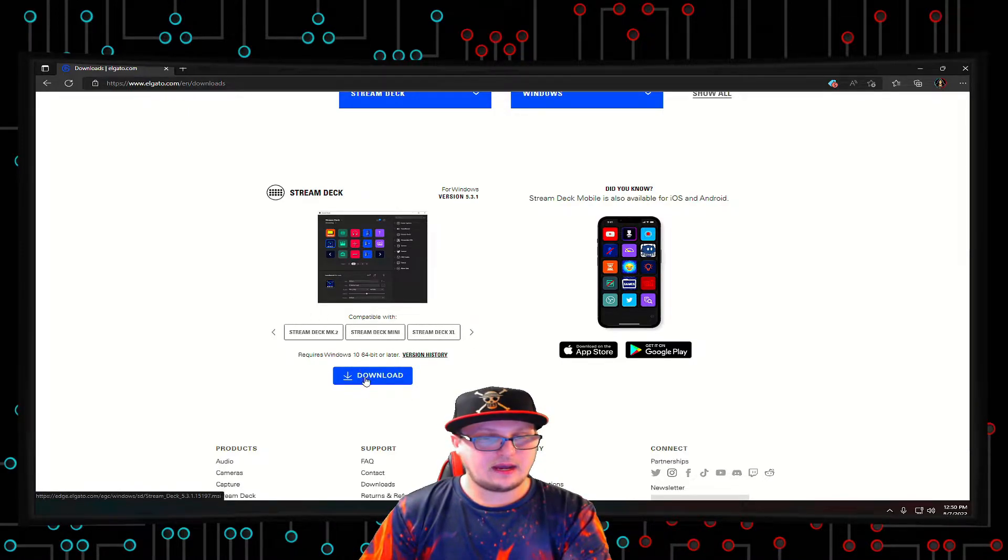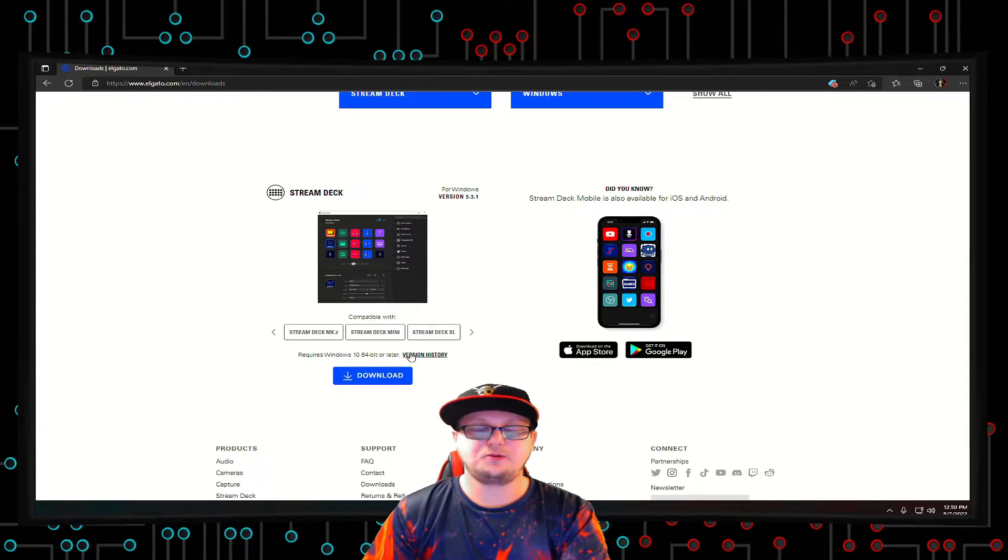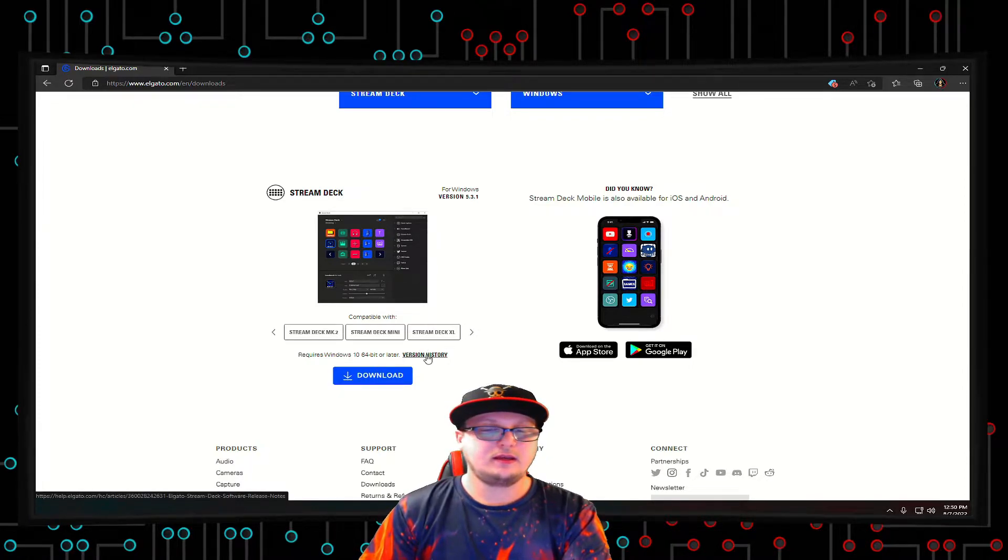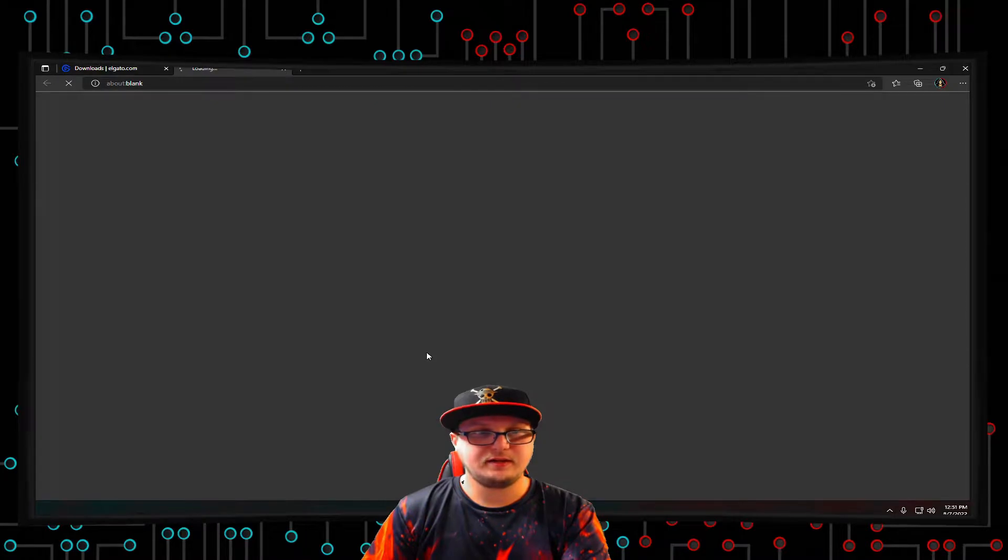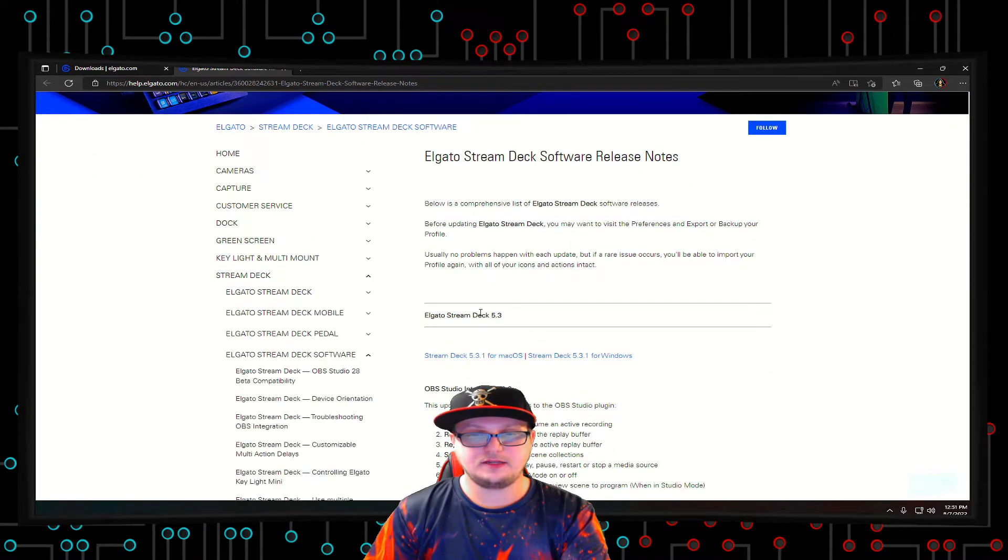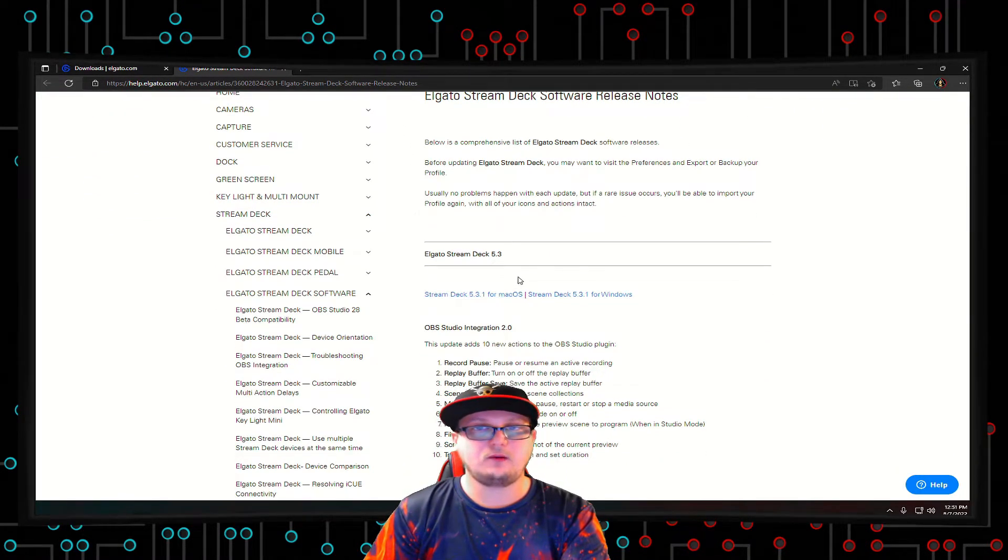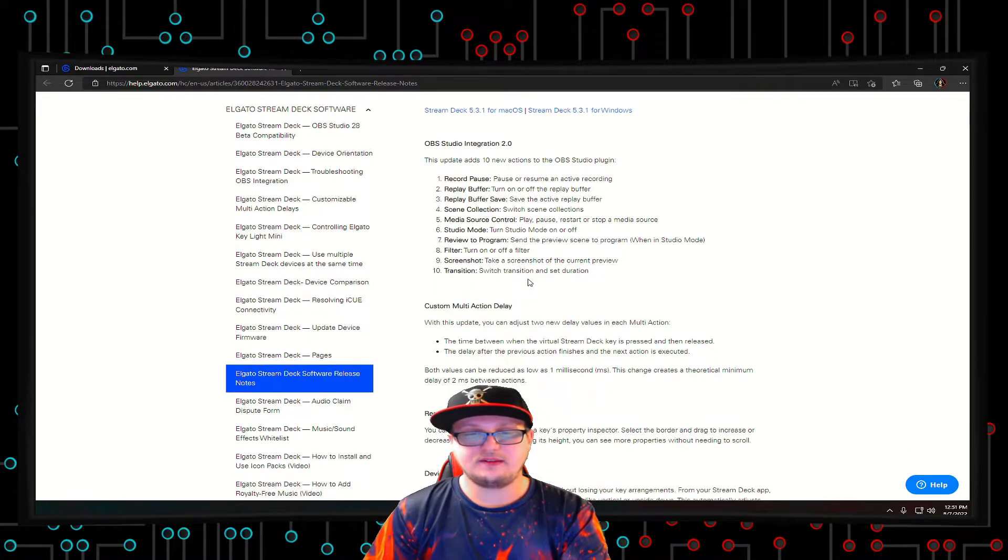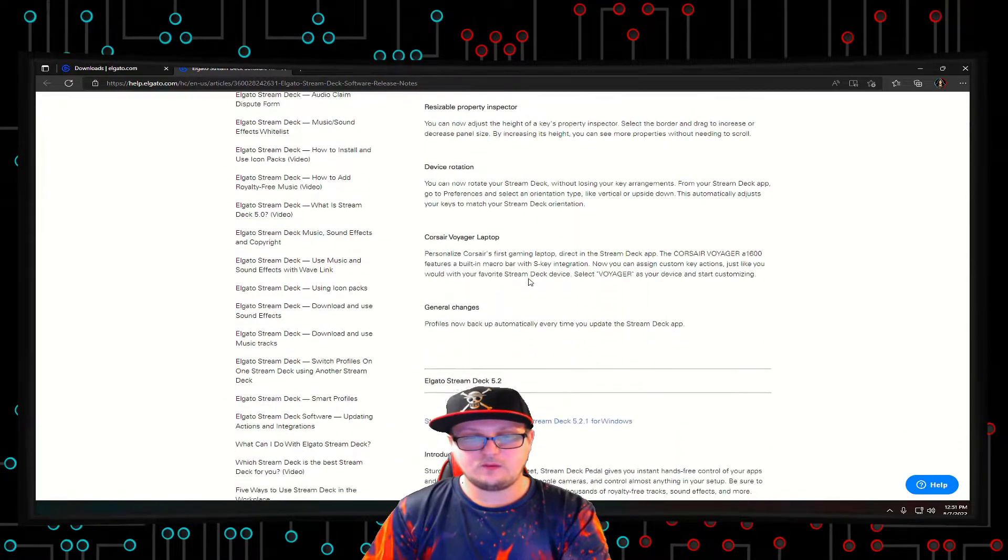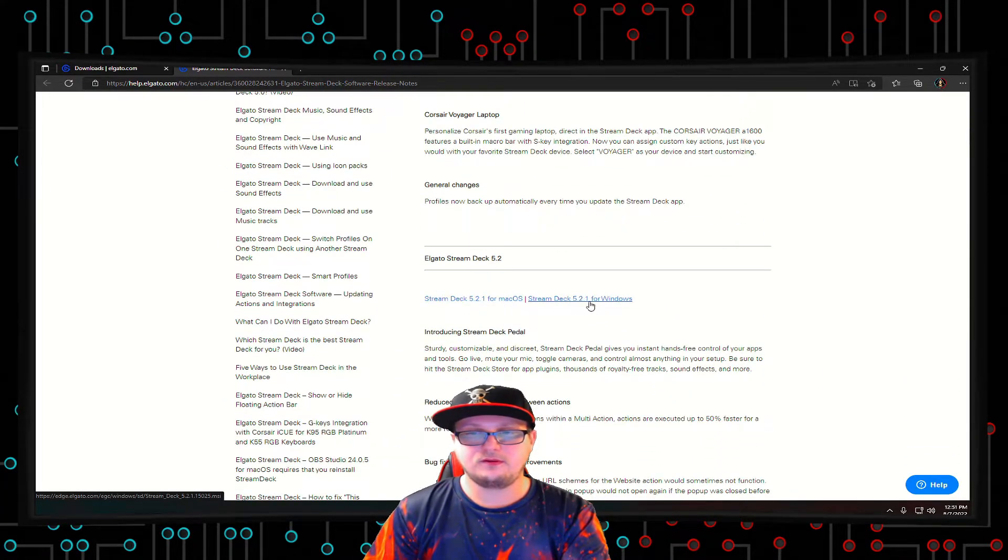But I downloaded the newest version and that's why the buttons weren't changing visually. I actually had to go to version history, and it pops up the version histories that have been out recently. I went back to version 5.21 for Windows.